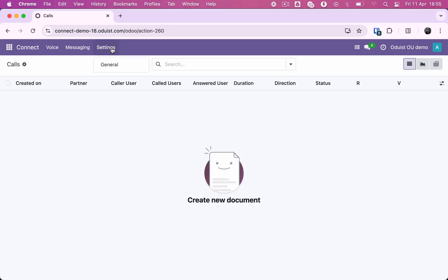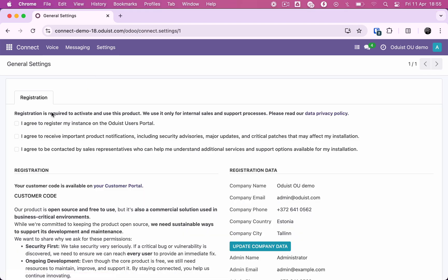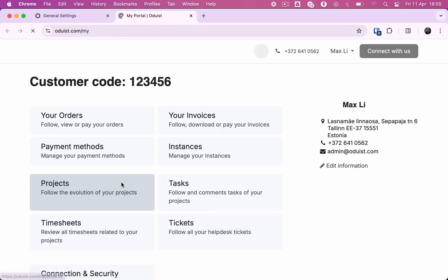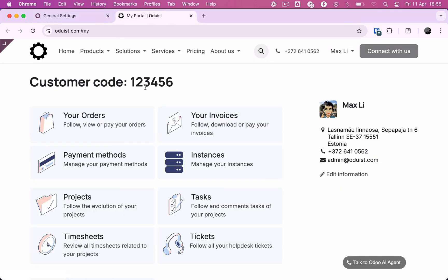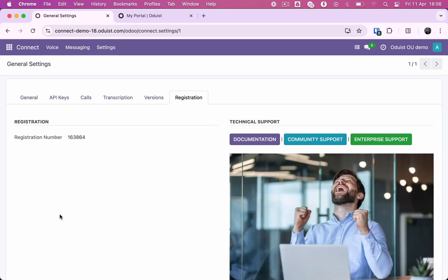After installing the module, you need to register your instance using your customer code which can be found in your customer portal. If you haven't signed up for the customer portal yet, you'll need to do that first. Once registered, you will receive a registration number used to access technical support services and enterprise modules.